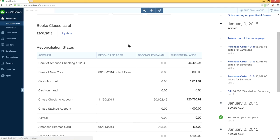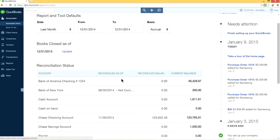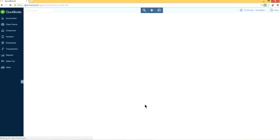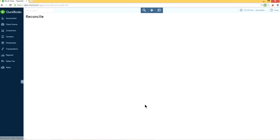So in this case, the reconciliation status is upfront here on accountant home. So all you have to do is select your checking account right here. This is the one we want to undo right here. Click it.